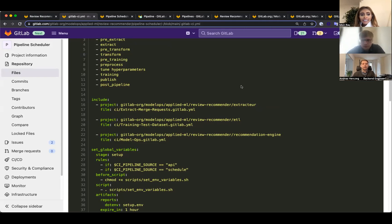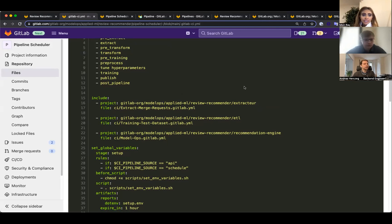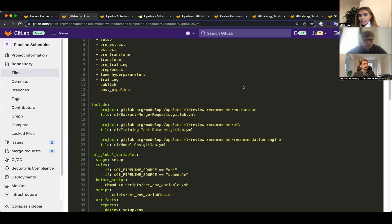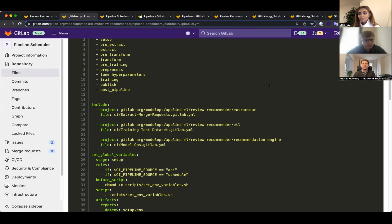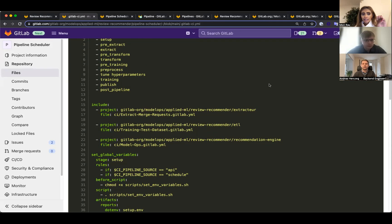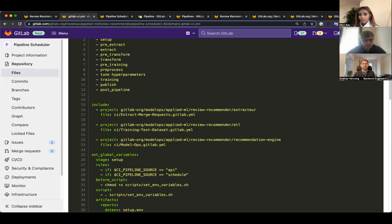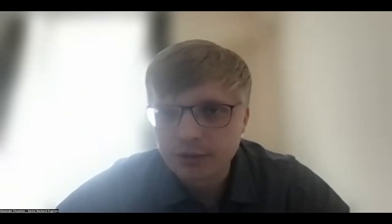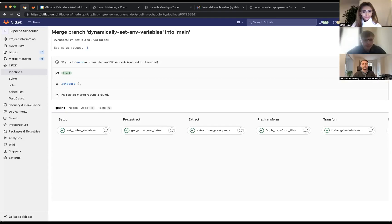Going back to the jobs, Alexander, could you help explain all the different stages from pre-extract to extract to pre-transform all the way to post pipeline? The stages are quite different to a DevOps pipeline, so that would help everyone. Sure, let me share the same pipeline.